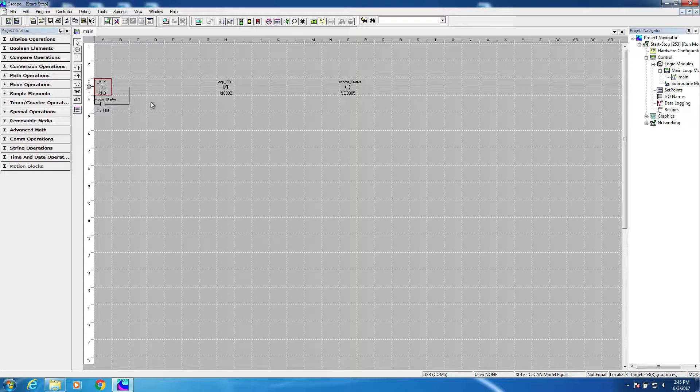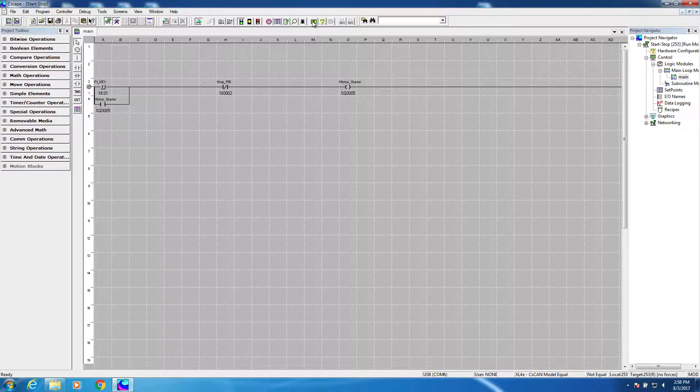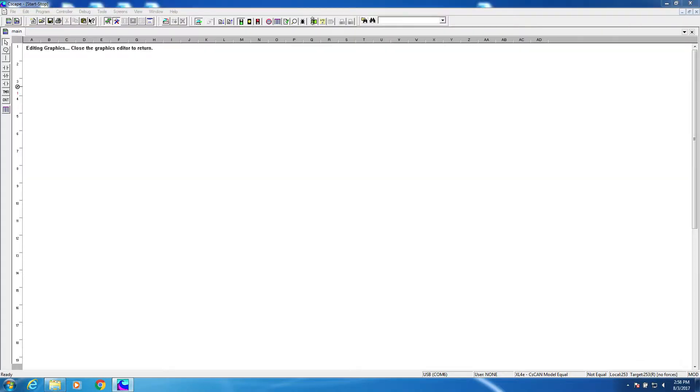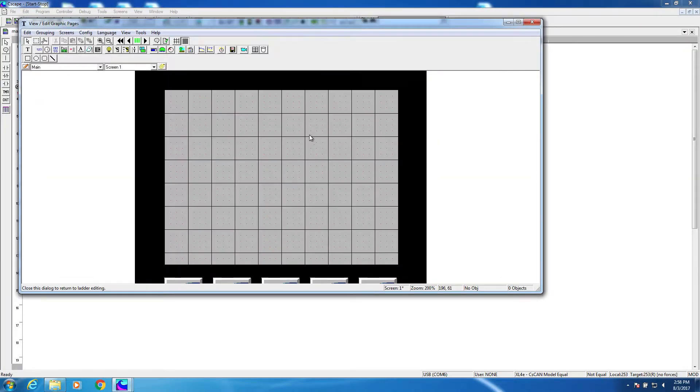That's all there is to it. Now let's use a push button on the touchscreen instead of a function key as our start button. We're going to start by going to the graphics area in C-Scape. What you see here is the screen editing area of an XL4, which is the controller I'm using in the project.